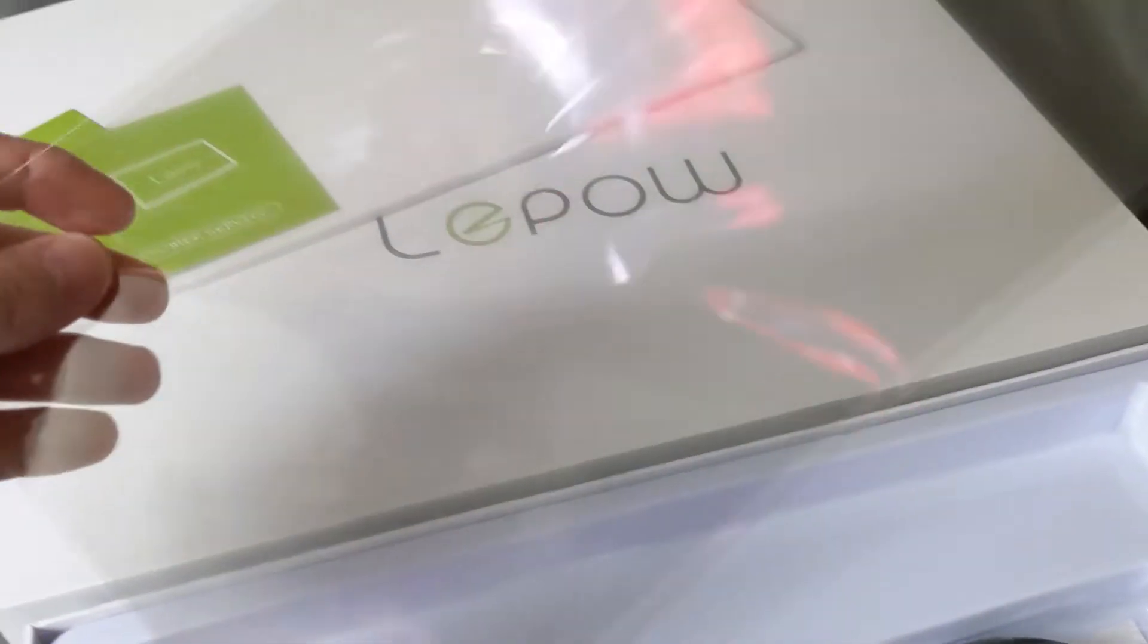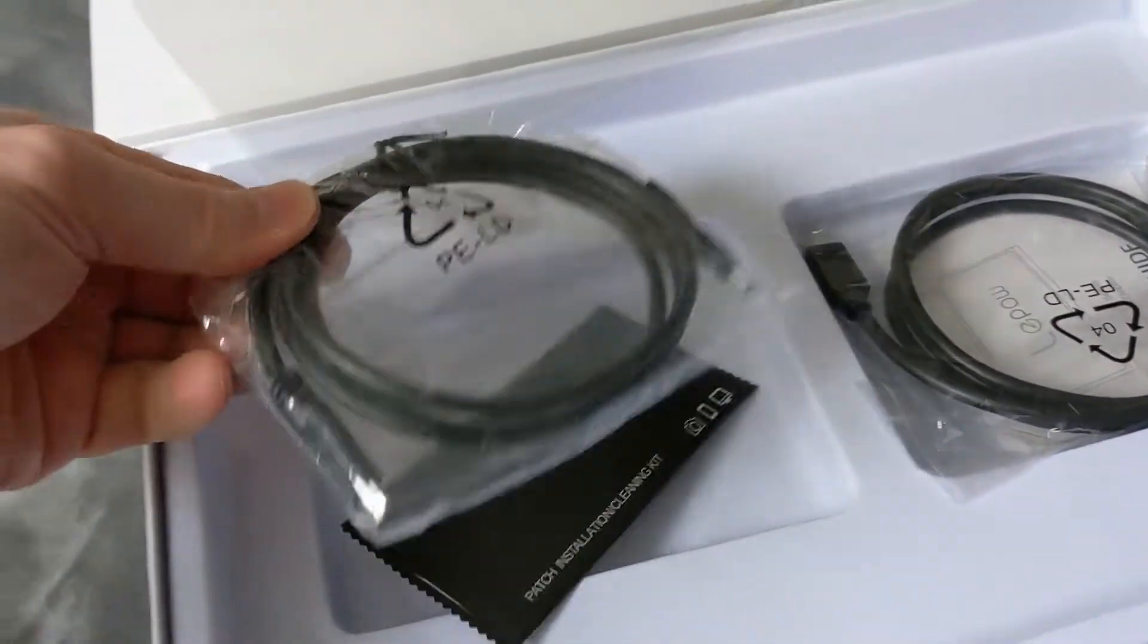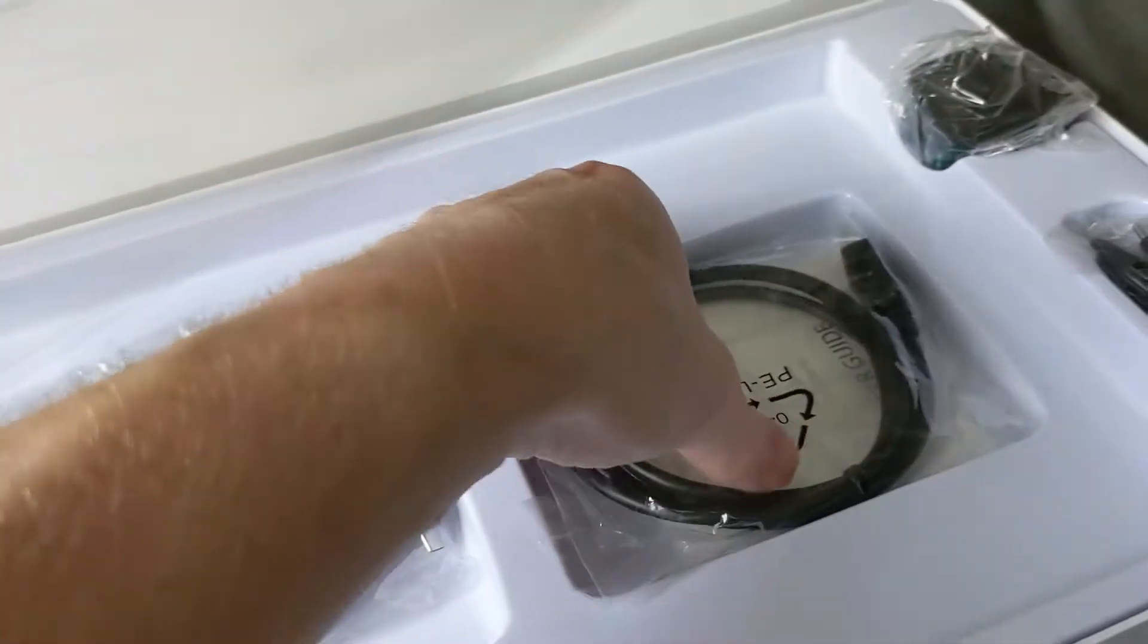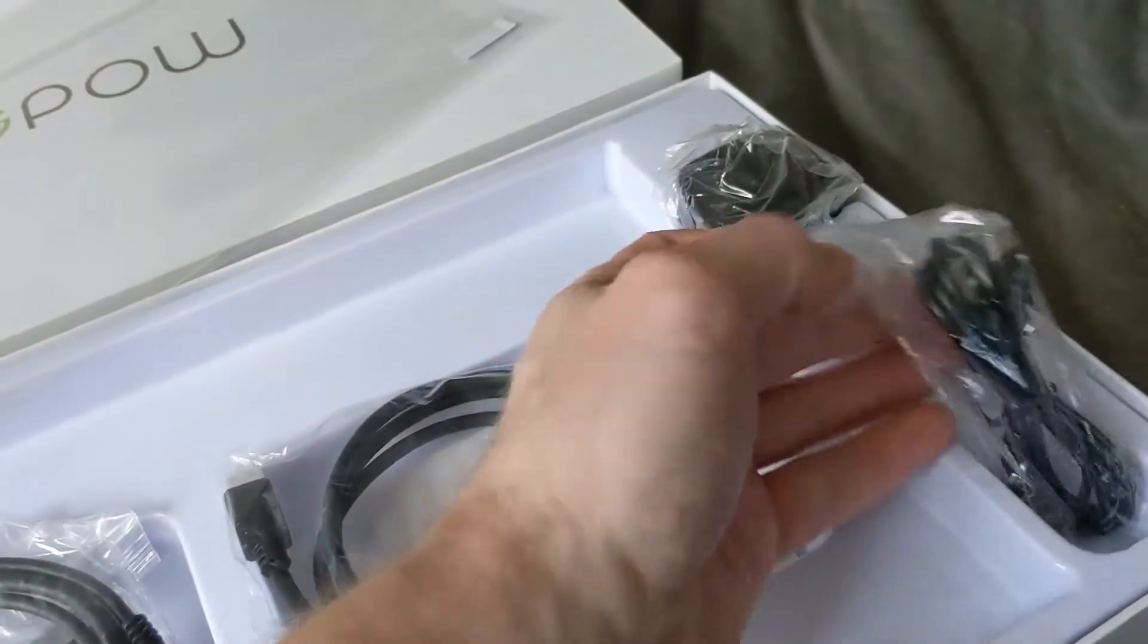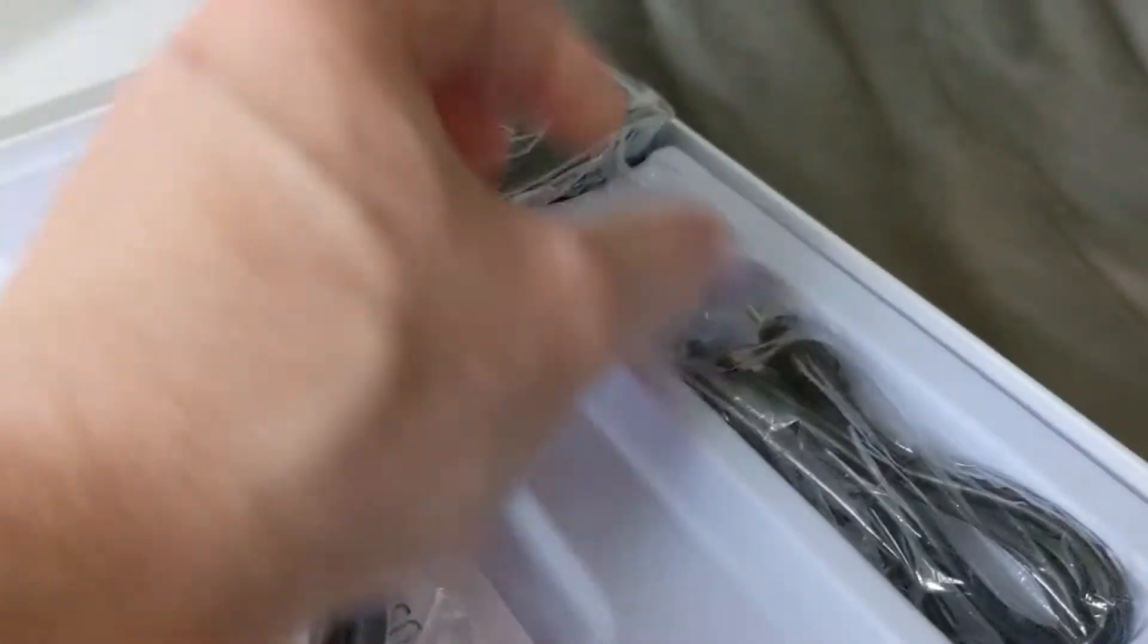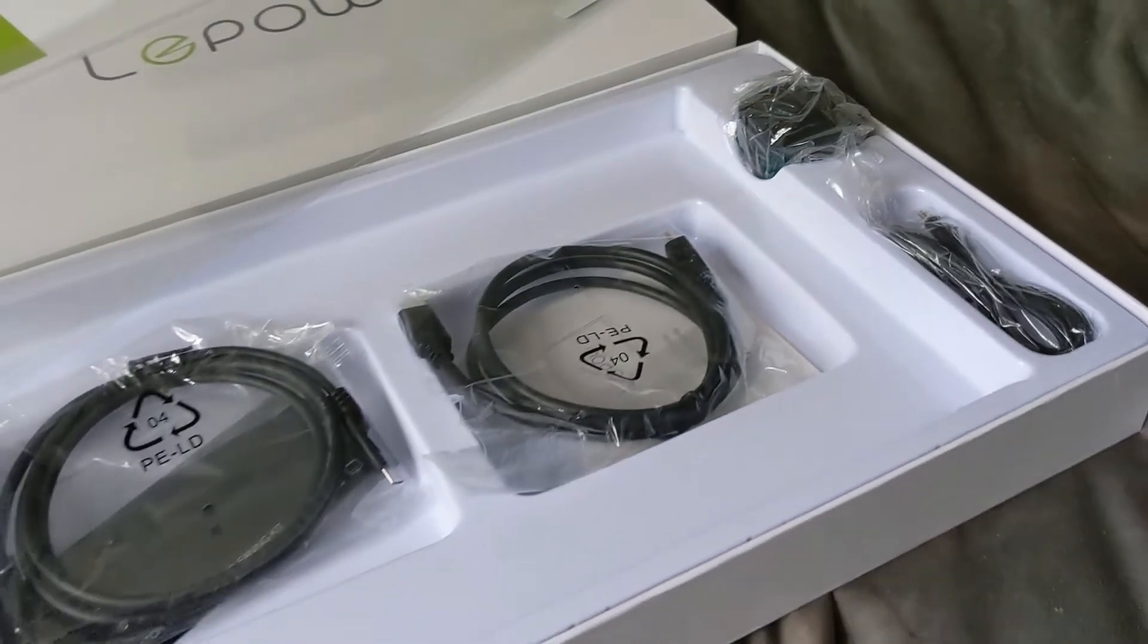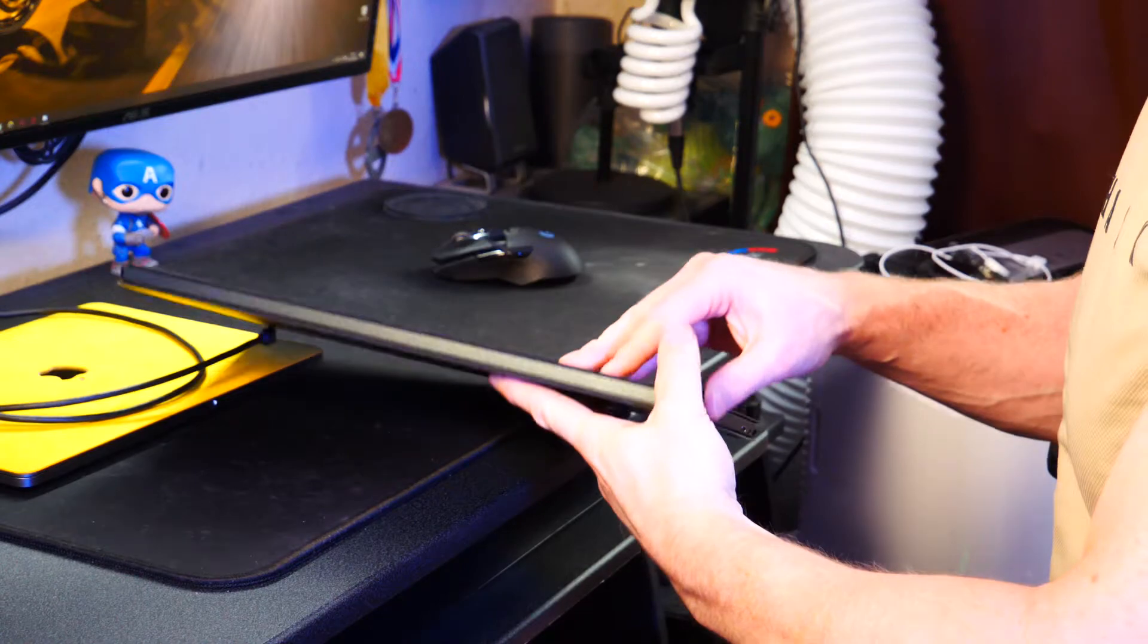In the box you get a screen protector which honestly I've not bothered applying. It's not like the thing's going in my pocket. We're getting a Type-C to Type-C cable which I am using, a HDMI to micro HDMI, a Type-A to Type-C which you can use for charging, and a charging brick to power it. The screen hasn't got a battery in but you do need to power it sometimes.